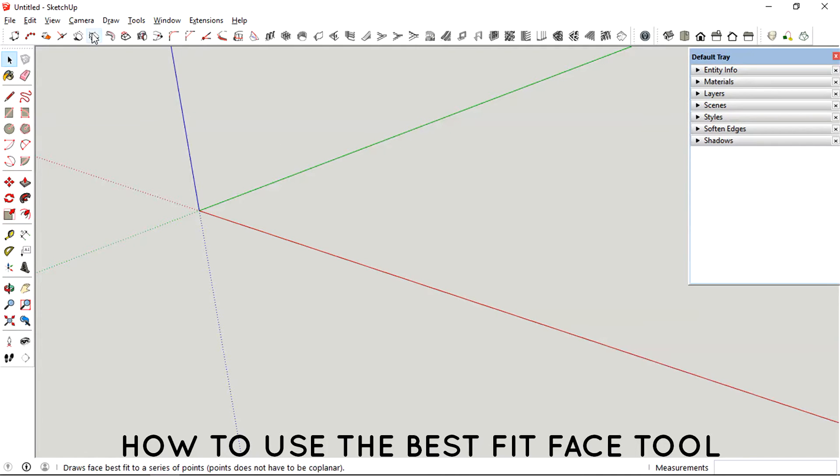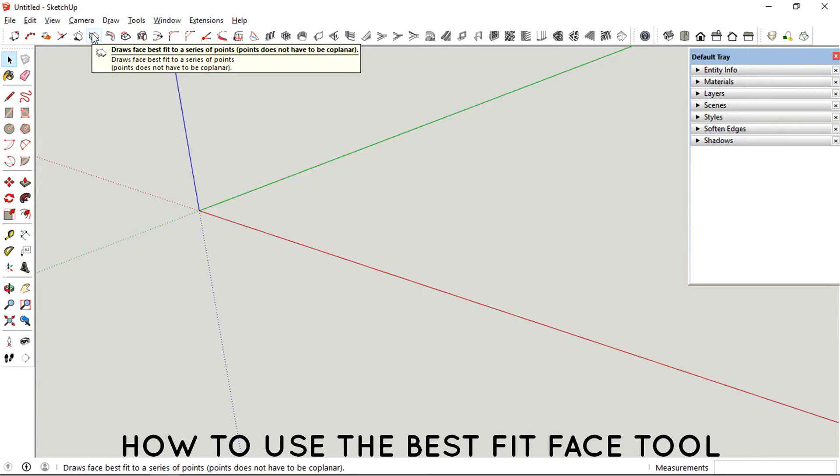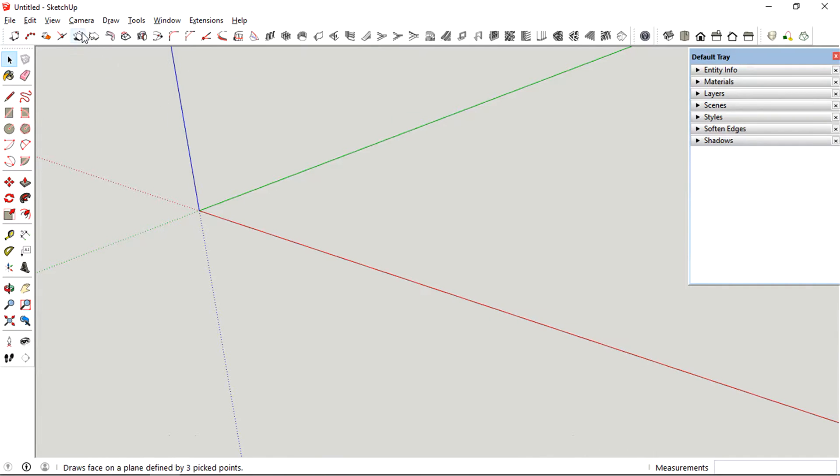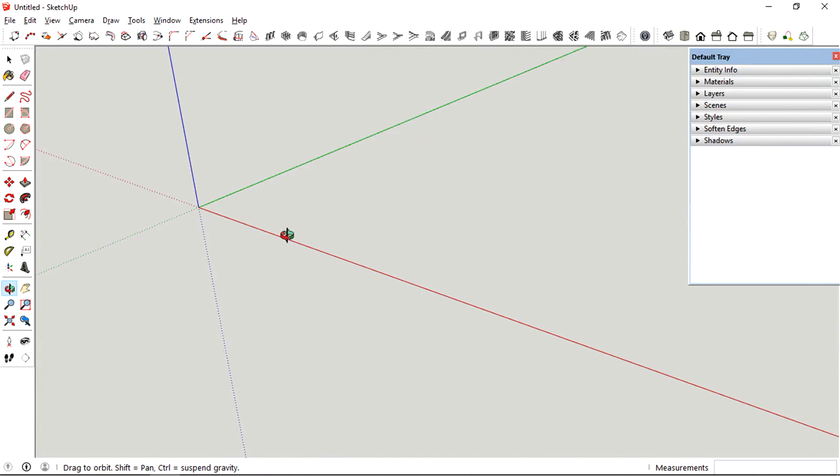Hey, what's up guys? So right now, I'm just going to show you the fifth tool of this plugin.